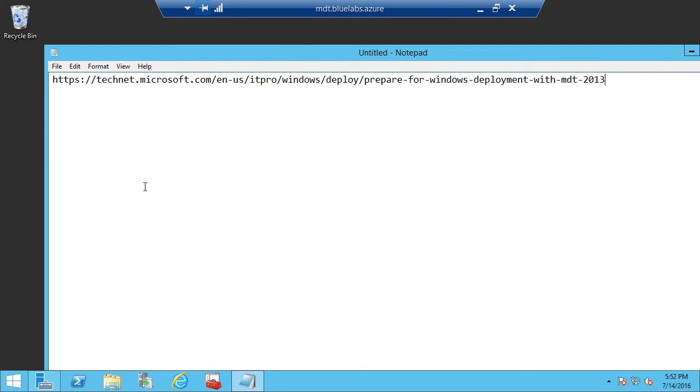Because this environment already has MDT installed, we won't actually be going through the MDT installation. But what we need to do at this point is run the deployment workbench that gets installed for MDT 2013.